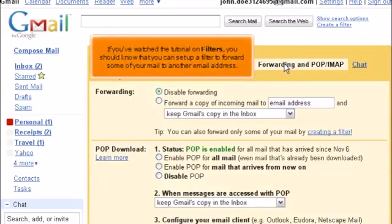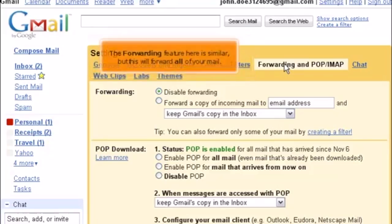If you've watched the tutorial on filters, you should know that you can set up a filter to forward some of your mail from Gmail to another email address. The forwarding feature here is similar, but this will forward all your mail.